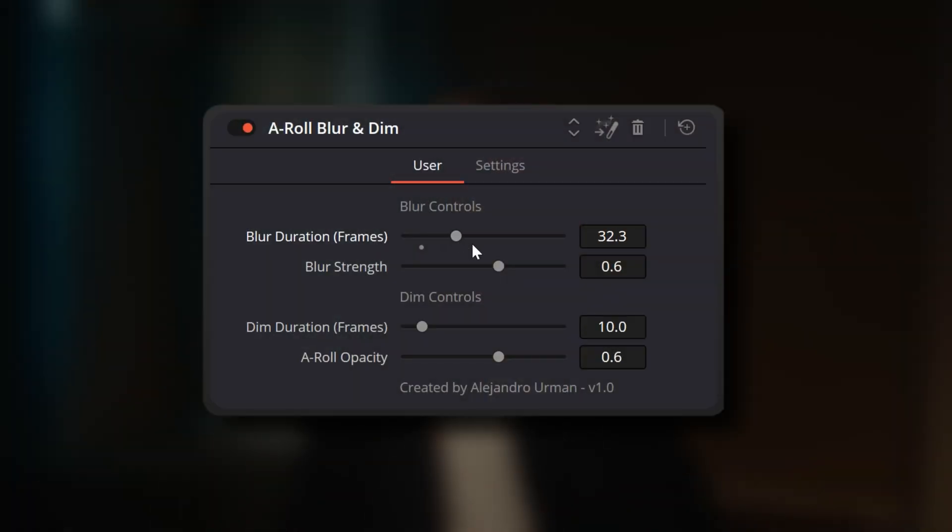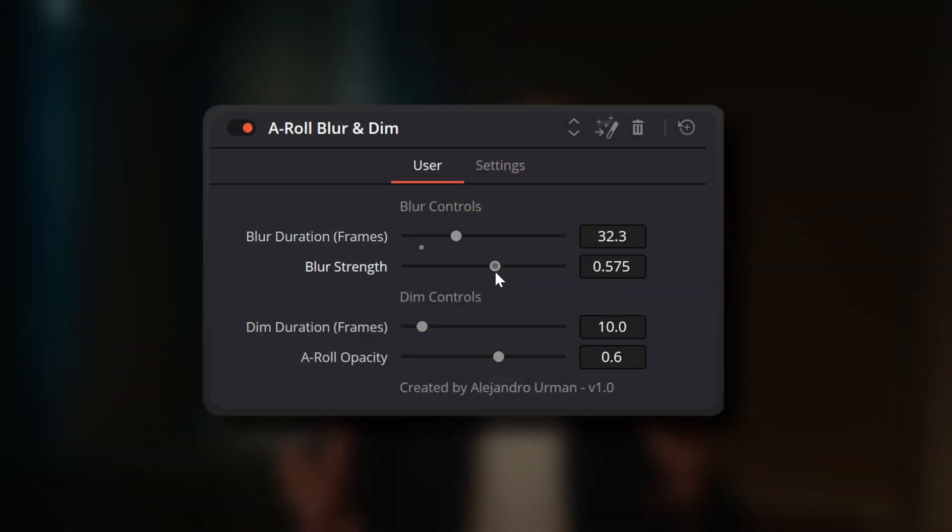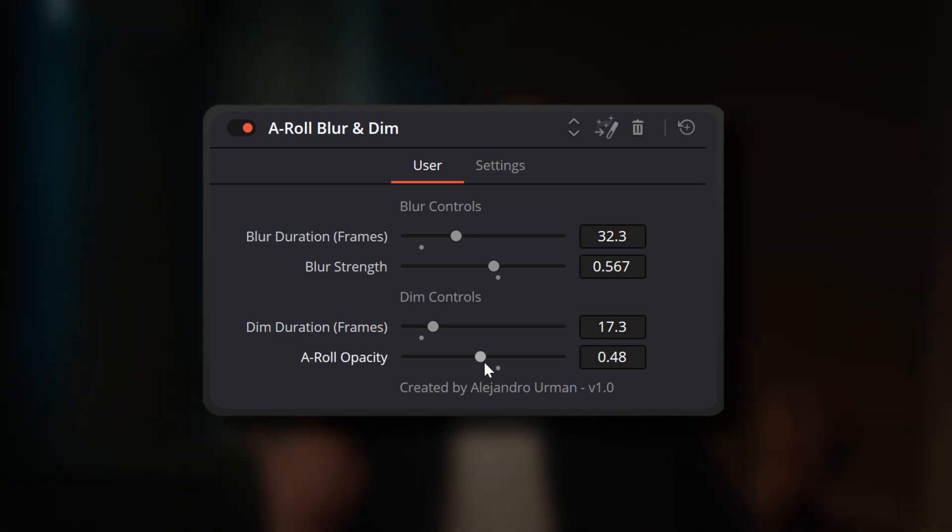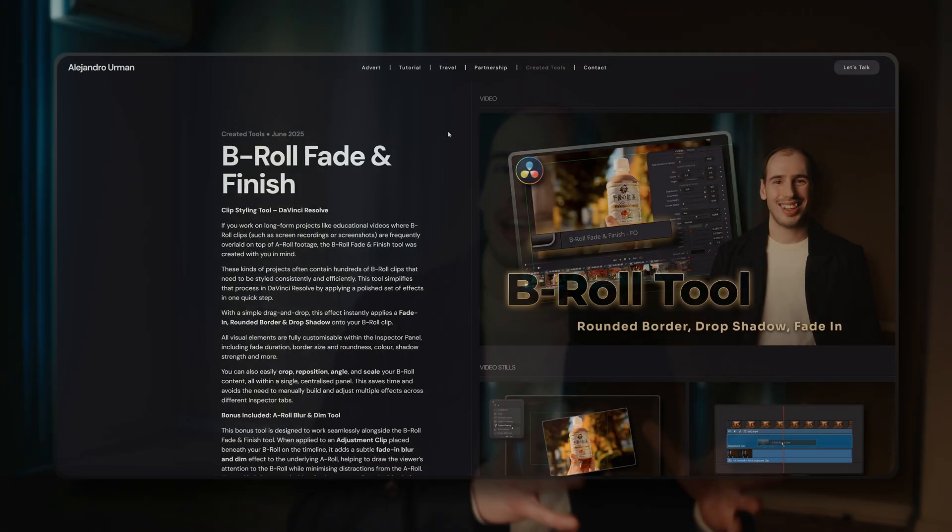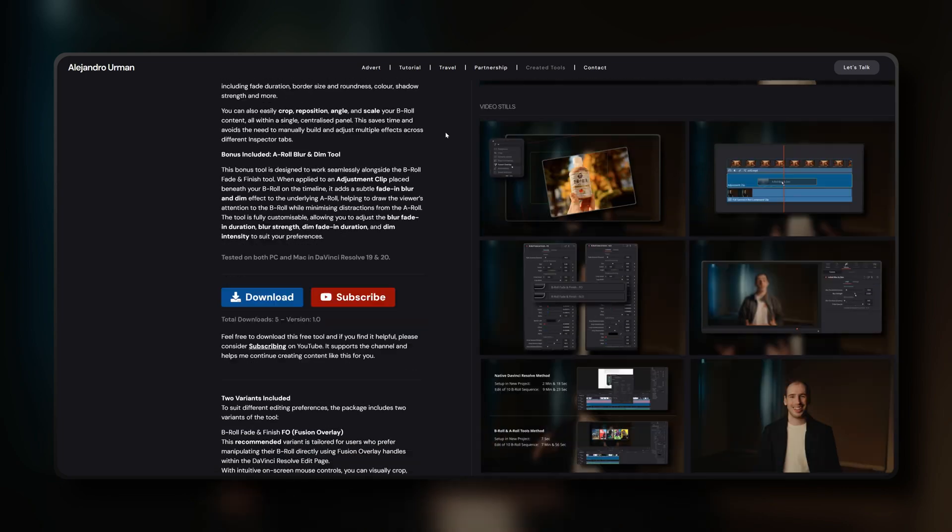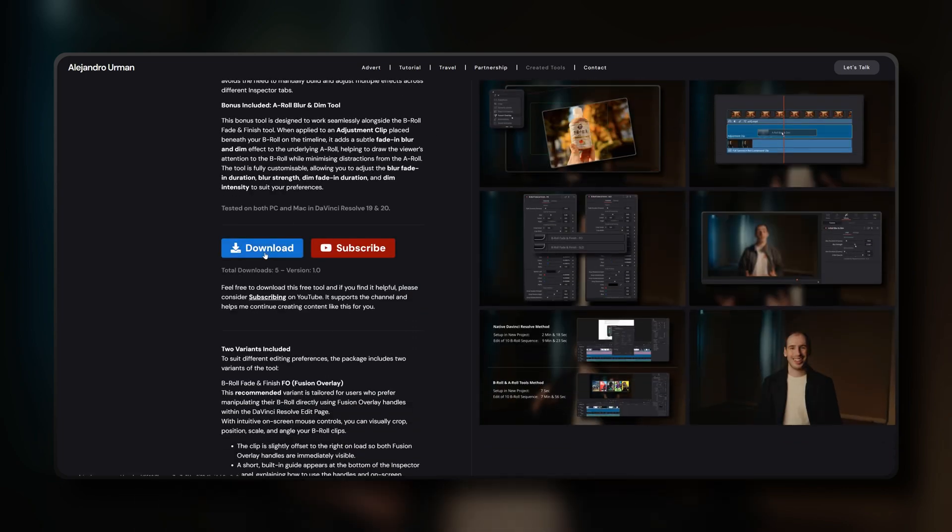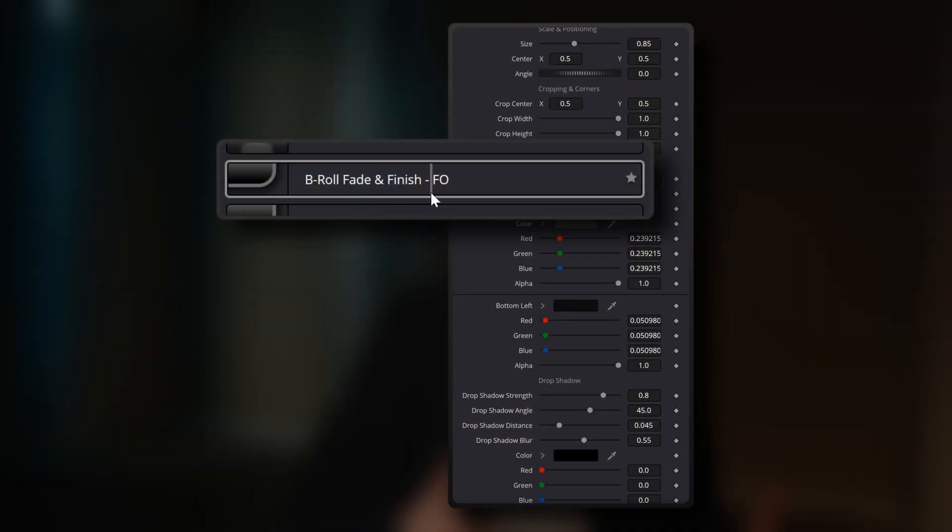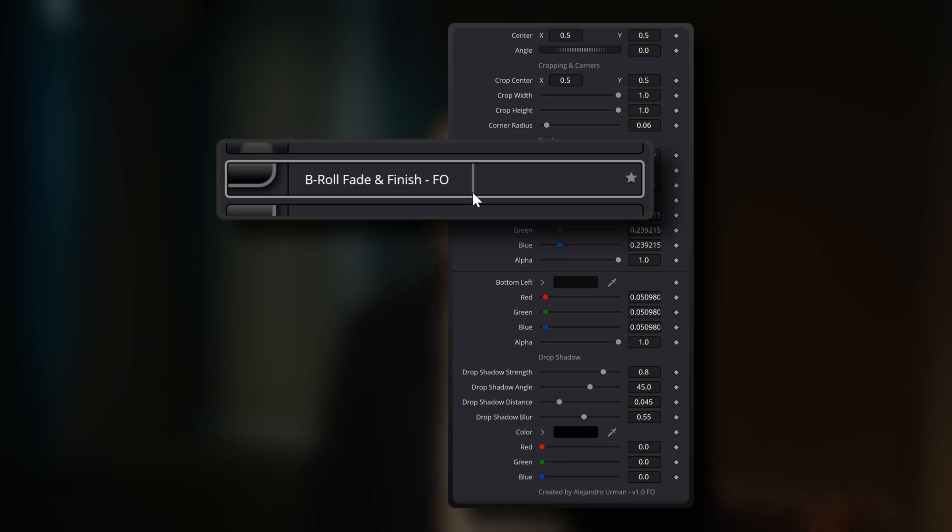Just like the B-roll tool, it's customizable allowing you to adjust the blur fade in duration, blur strength, dim fade in duration and dim intensity to suit your preferences. Stick around until the end of this video where I'll show you exactly how to download both of these tools for yourself, but first let's dive in deeper and see how the B-roll Fade and Finish tool actually works.